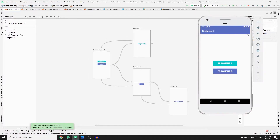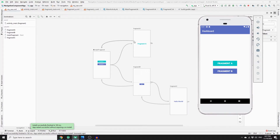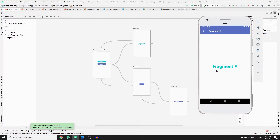To show the result of this navigation graph, let's run the app. As you can see, in our main activity we have a NavHost and the main fragment has been hosted as the default fragment, which has two buttons. If you click on Fragment A button, we get redirected to Fragment A.